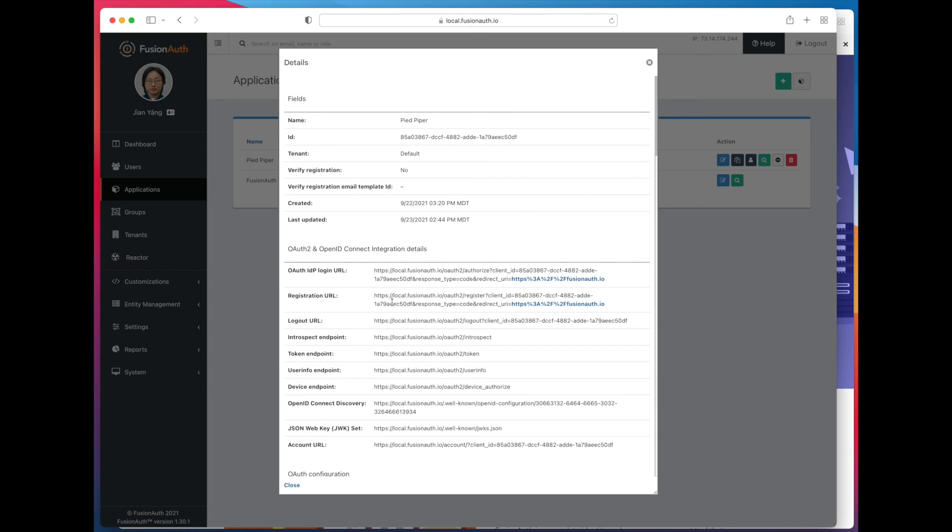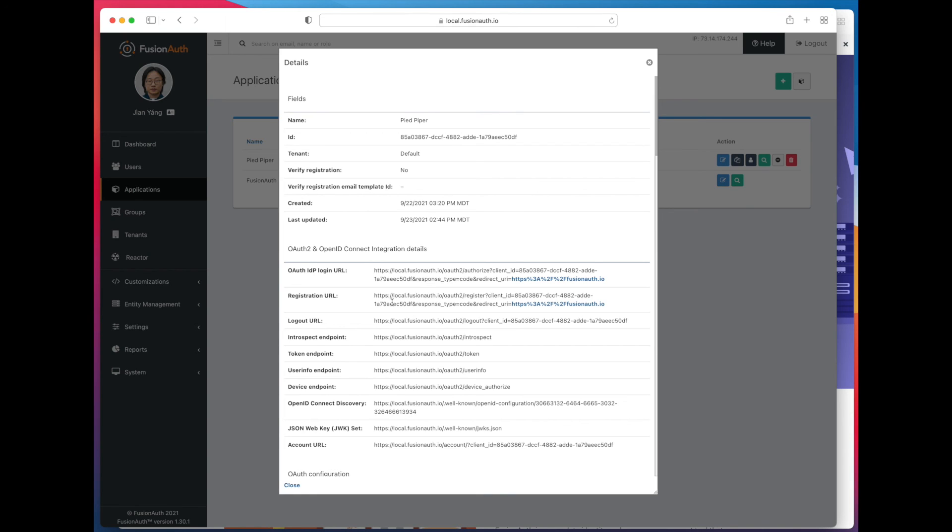There you have it. You can see that adding a basic registration form to FusionAuth that allows customers or users or potential customers to create an application at their leisure without any effort on your part is easy to enable. You can customize it to some extent with the basic registration form, including determining which fields make sense for your application to collect before someone becomes a registered user. Thank you.